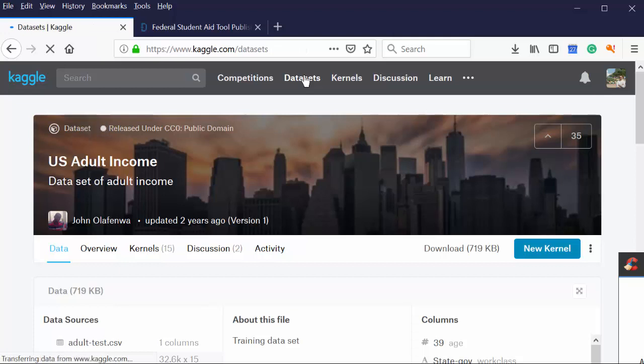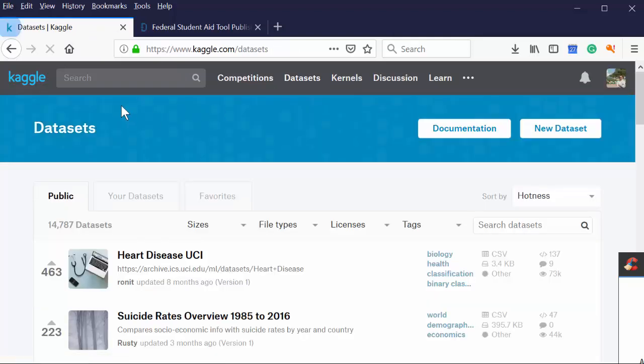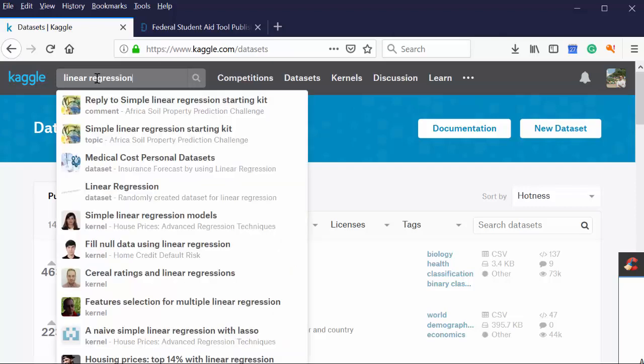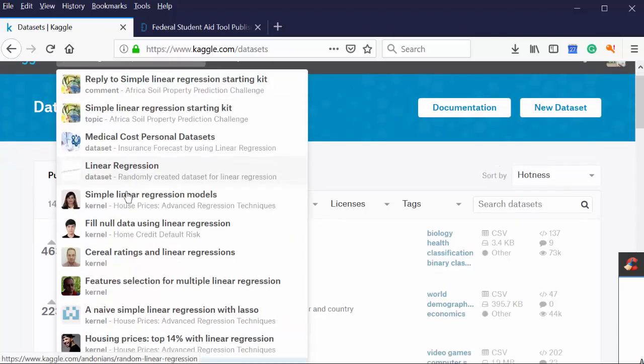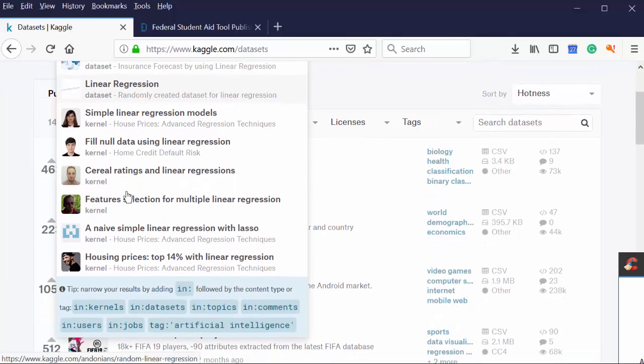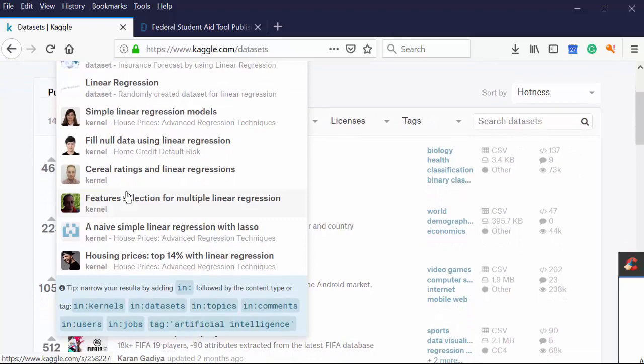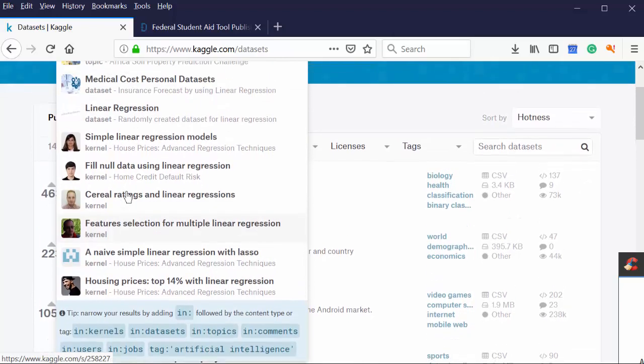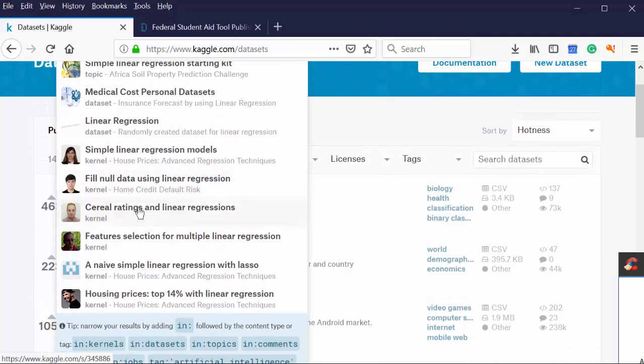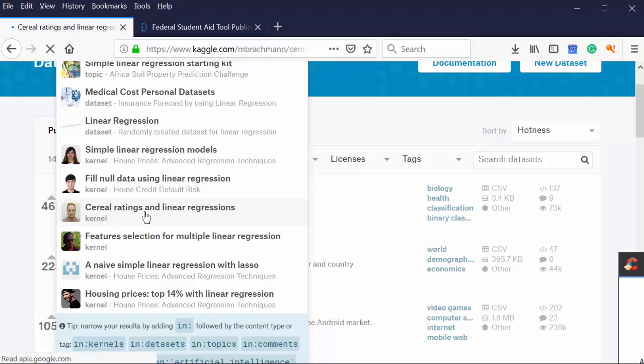What would I do? I'd come in here. I'd hit on data sets and I would just look for data sets that maybe have good linear regressions. Or you could also type in linear regression and say, hey, look, here's a bunch of samples on how to do linear regression. So here's cereal ratings and linear regressions. That's interesting. Right? Let the thing do the work for you. You don't have to search every single one. Why is this taking so long today?